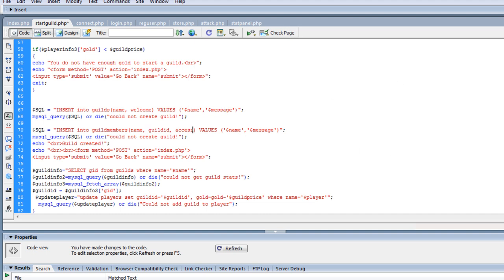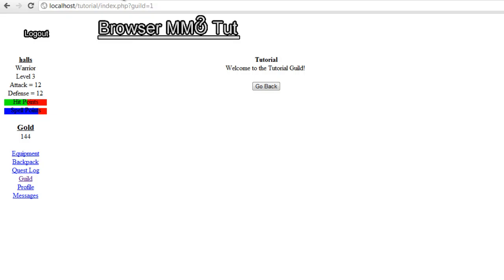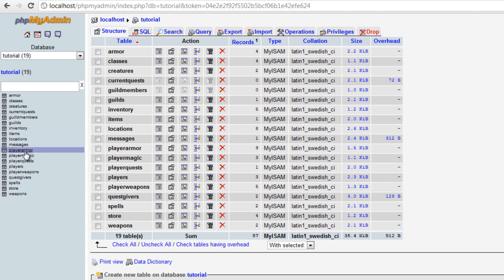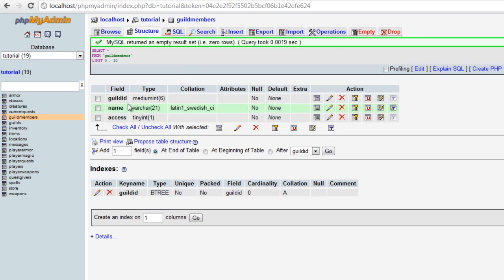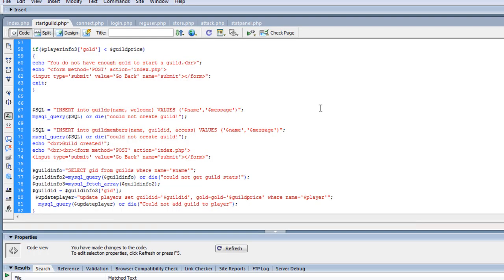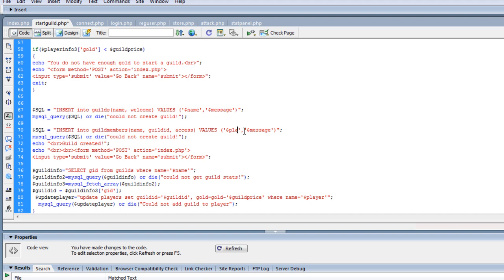Let me double check to make sure that that's what we put in there. So if we go to guild members, we have guild ID, name, and access. So name, guild ID, and access. So the name is going to be the player name, so we're going to change this to player. I think we can just do player.